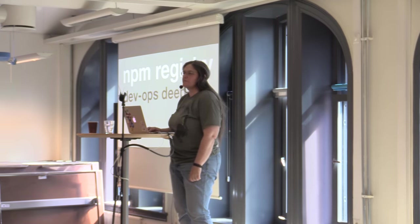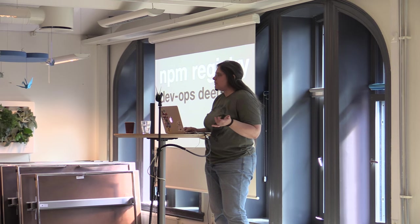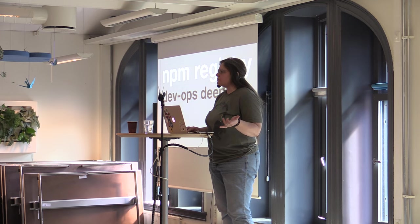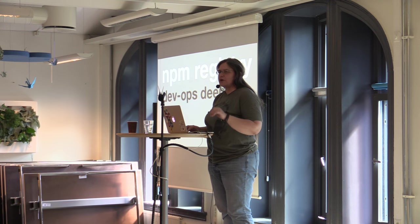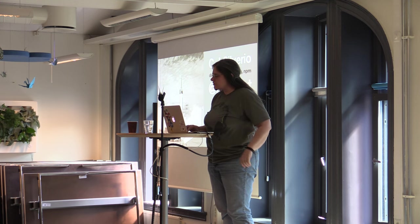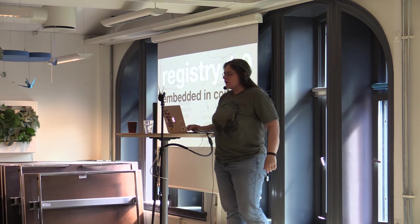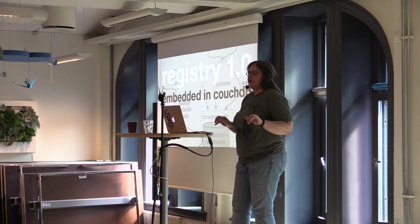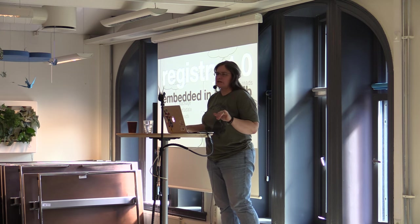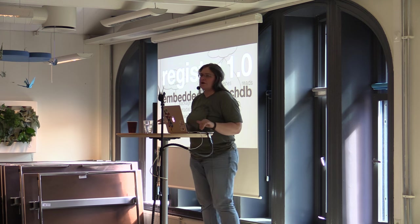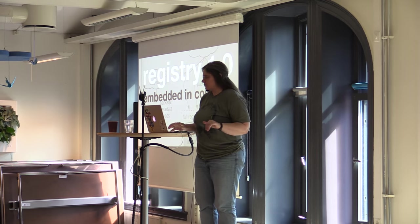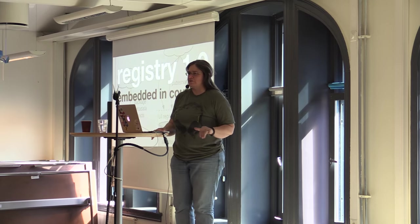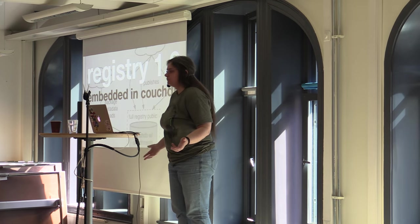All right, how many of you do DevOps or know what DevOps is? That's a few, fewer hands. I'm CJ, the same person I was yesterday. Let's take a little bit of a recap of the registry's history, completely from a DevOps perspective, which means where node hits production and what we had to do to scale to meet the needs of that exponential curve I showed you all yesterday.